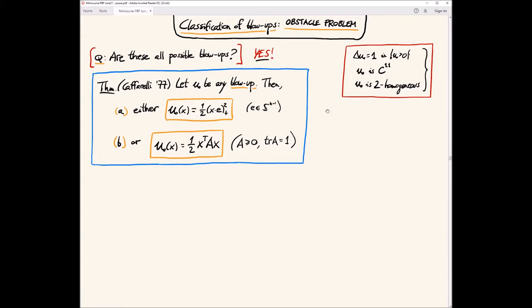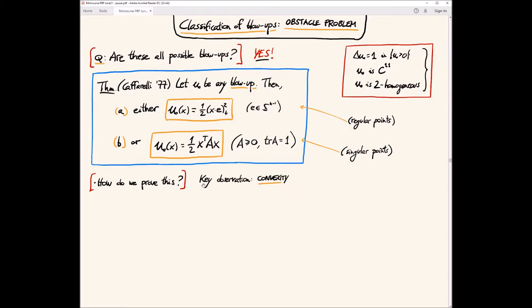How do we prove this classification of blow-ups? A key observation is convexity — this is something particular to the obstacle problem that does not happen for the Bernoulli problem or many other free boundary problems. But here it is crucial in order to prove this complete classification of blow-ups in every dimension. Convexity is a key tool, a key property of blow-ups that allows us to classify them.